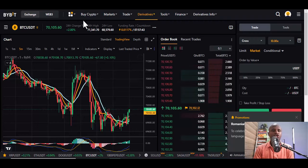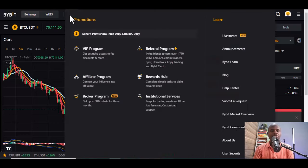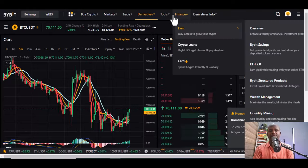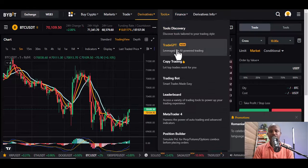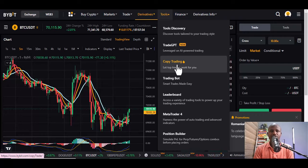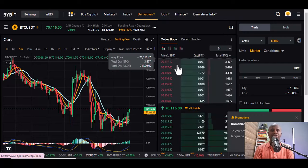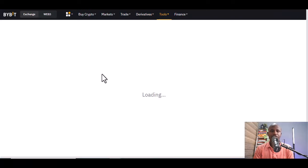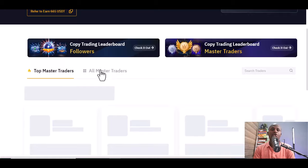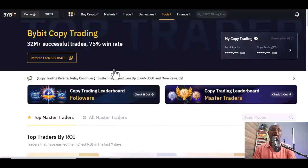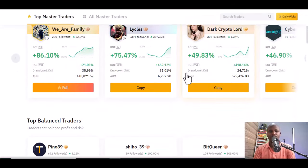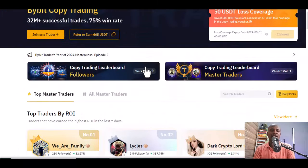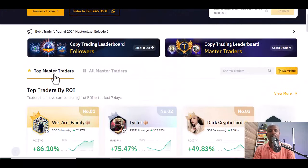Now let's go back to Bybit and see what you can get out of copy trading. Today we're going to talk about the top five copy traders of the day. You go to 'Tools,' and from there you click on 'Copy Trading.' Let's click on copy trading and see the interface — this is the copy trading dashboard.